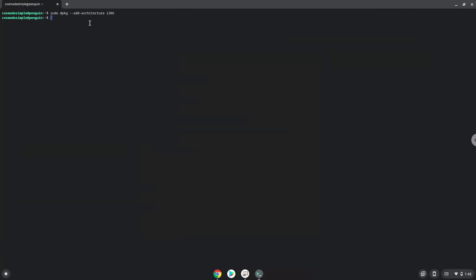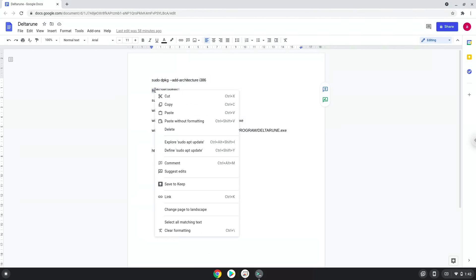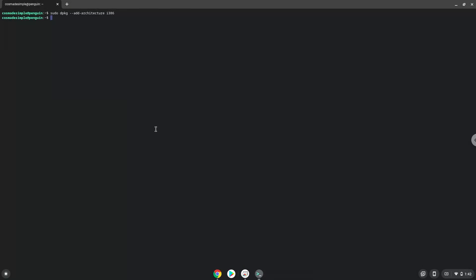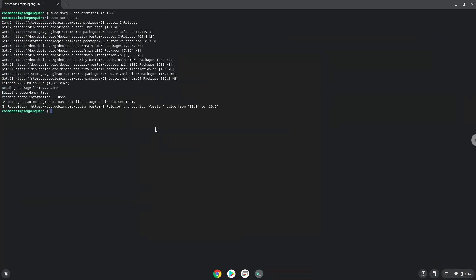Now we will update our system repositories of our Linux apps. Now we need to install Wine. Wine is an application that allows us to install some Windows applications in Linux.